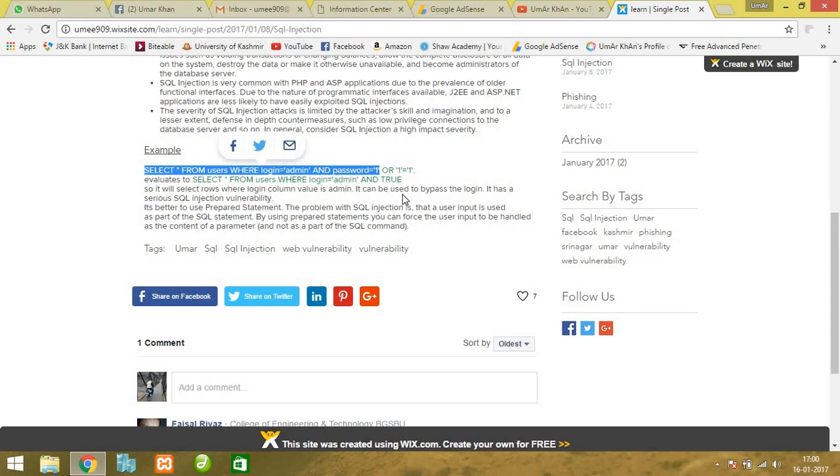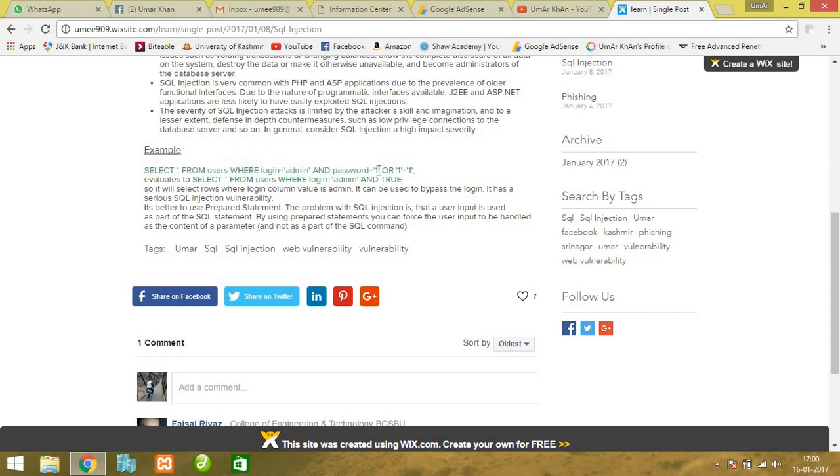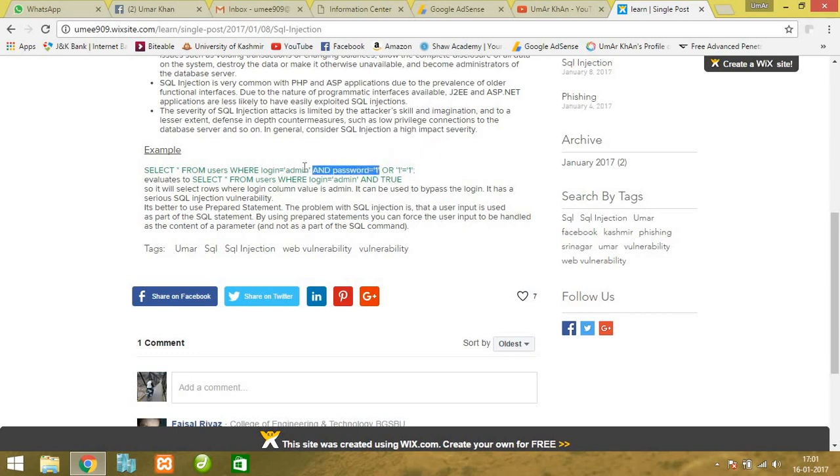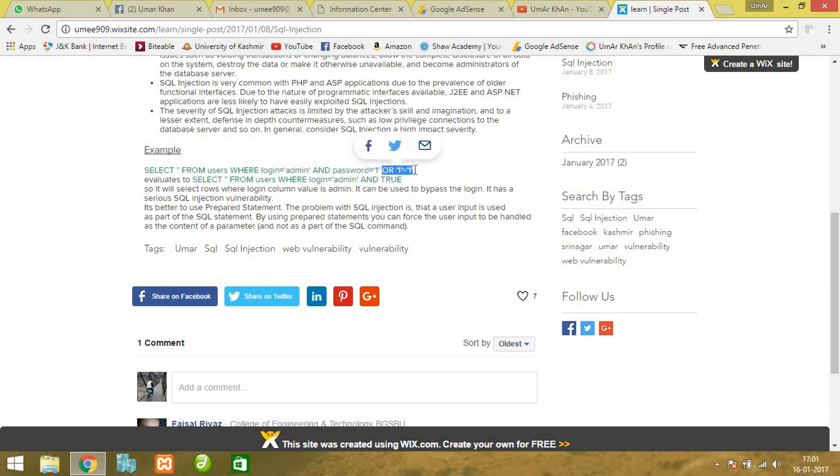The password field would be replaced by the actual password. If the credentials match, it results as true. This is the normal query. In SQL injection, we use special characters that have special meaning in SQL. For example, I've used OR 1=1. I don't care if the login equals admin and password is correct - let's focus on the second part: OR 1=1. One equals one will always be true, so this query will be evaluated as true.